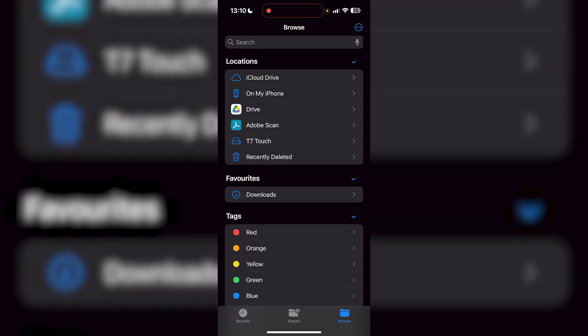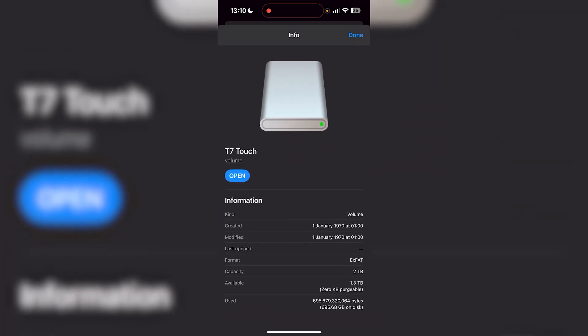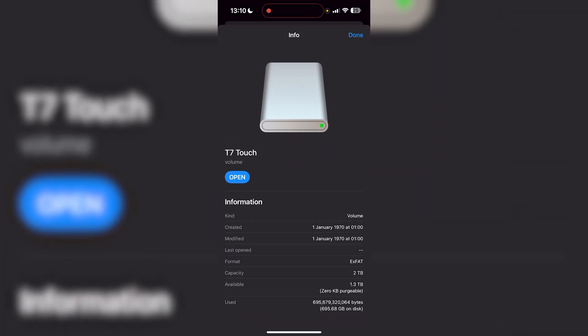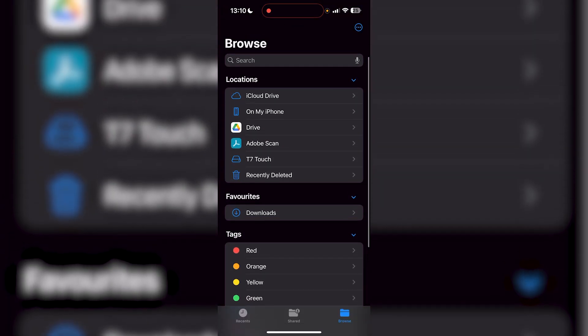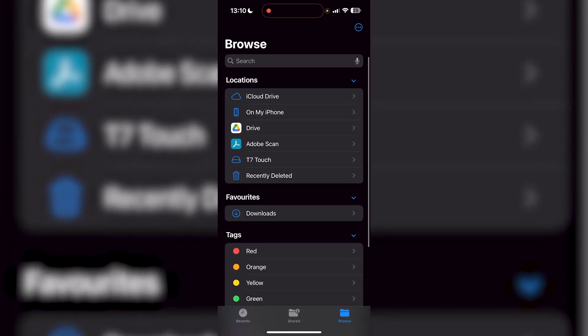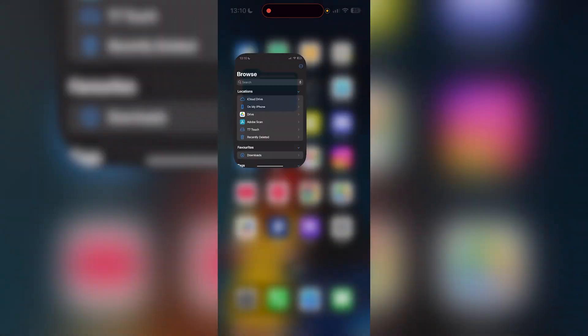You can press get info and it shows it's two terabytes and shows the format, all of that stuff. But if it's not showing for you and if you don't see your external drive, there's a few different things that you can do.